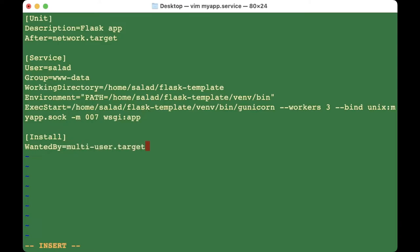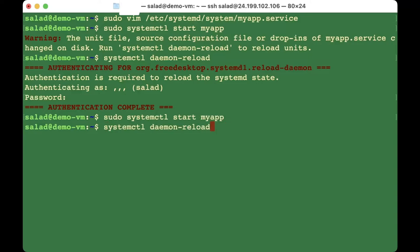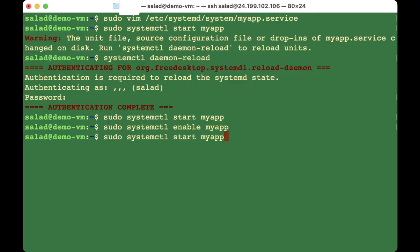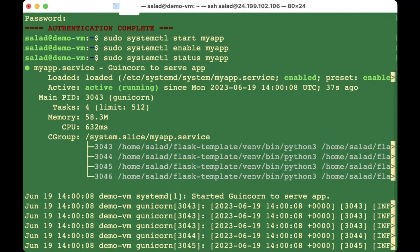Under [Install], set 'WantedBy=multi-user.target'. Before saving, always check that all details are correct. Then save the file. Now run 'sudo systemctl start' and 'sudo systemctl enable' for your service, then do a status check.